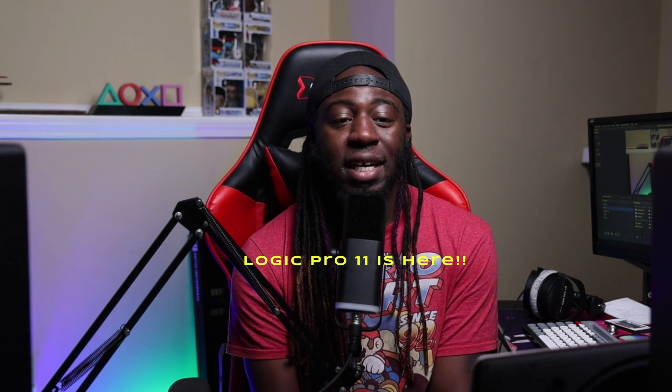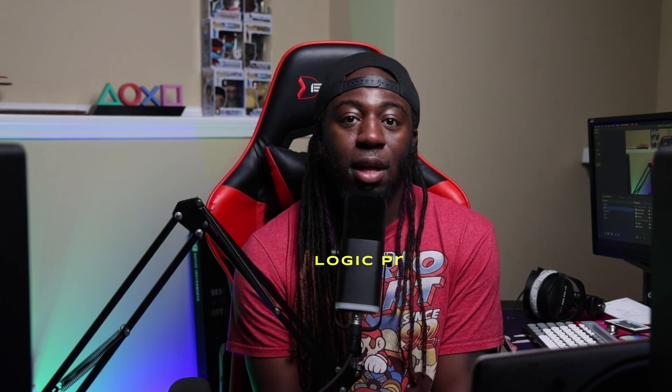So Logic Pro 11 is finally here, and I'm not gonna go too deep into a lot of what Logic Pro 11 has going on, but I am going to go over a couple of the features that I am excited for.